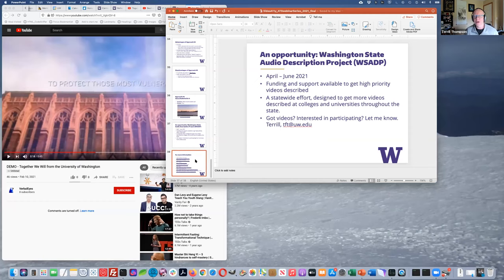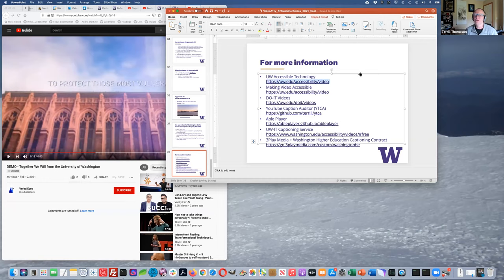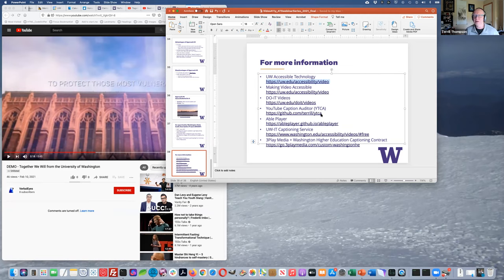The last slide has a collection of links discussed throughout the presentation. The most important is uw.edu/accessibility/video — that's the hub for accessible video information where you can access everything else. The recording will be available within the next week or two along with the slides on the accessible technology website. Next month's presentation will cover testing pages with a screen reader.